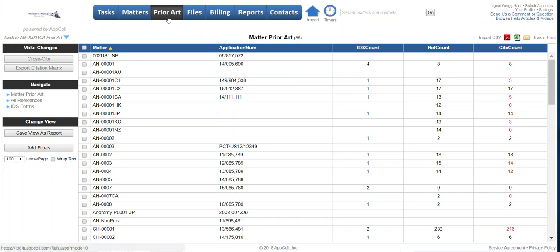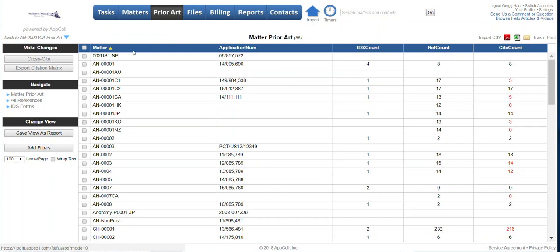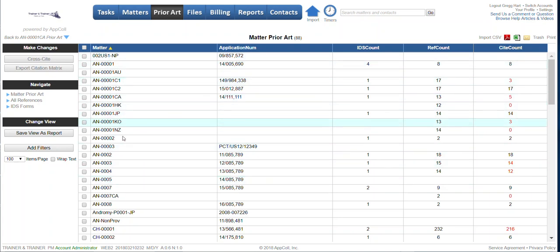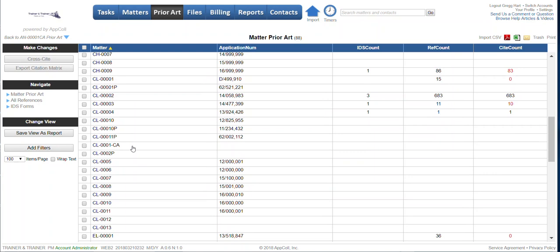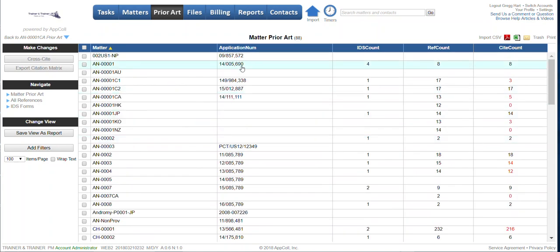Basically, from the prior art screen module, you've got a list of all your patent matters: U.S., foreign, PCT. They'll automatically show up in here based on the attorney ref value. And then if it's got an application number, that'll show up as well.